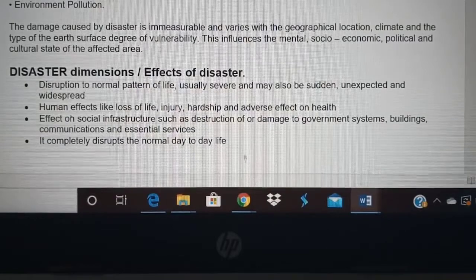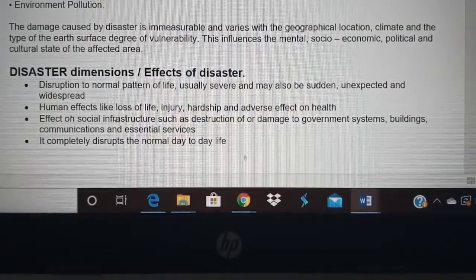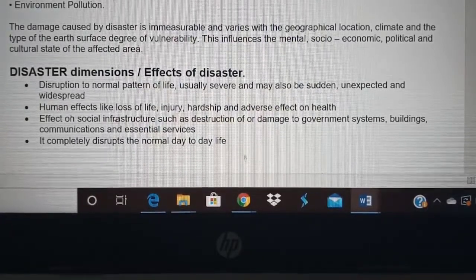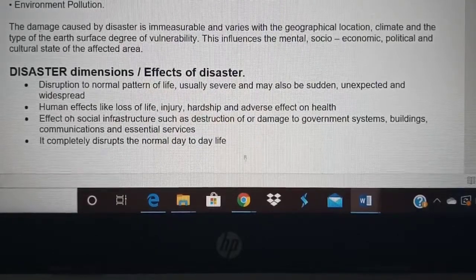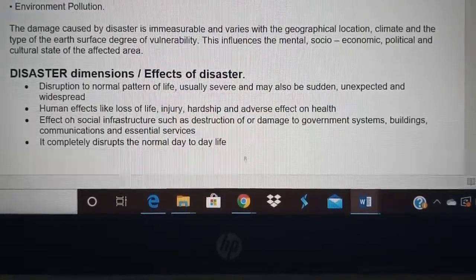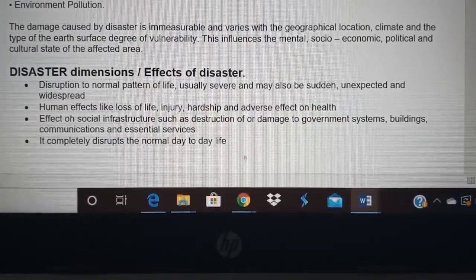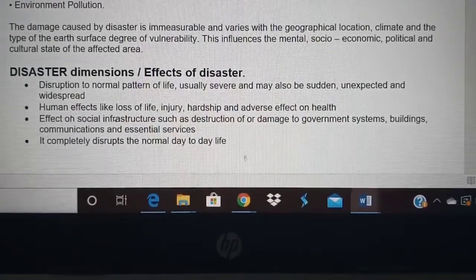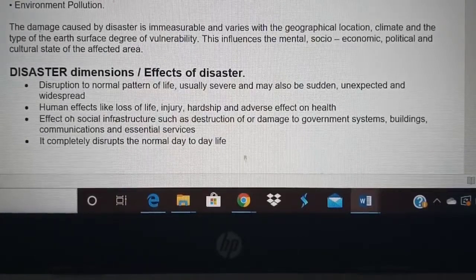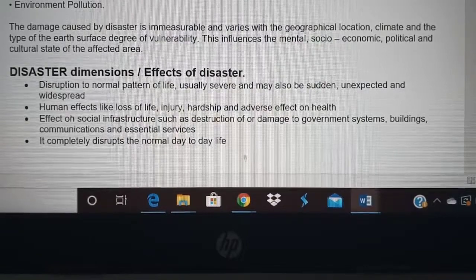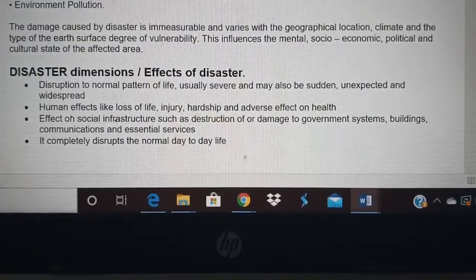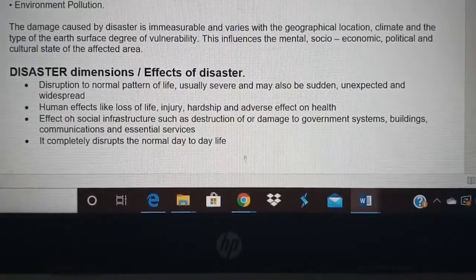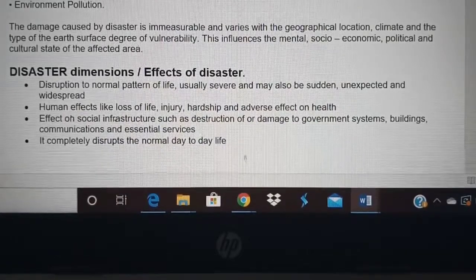The damage caused by a disaster varies with geographical location and climate. For example, mangrove forests in coastal areas can reduce the effect of storms and tsunamis. Based on location, climate, earth surface, and other aspects, the extent of disaster can vary. When a disaster occurs, it affects the mental, socio-economic, political, and cultural state of the affected people.